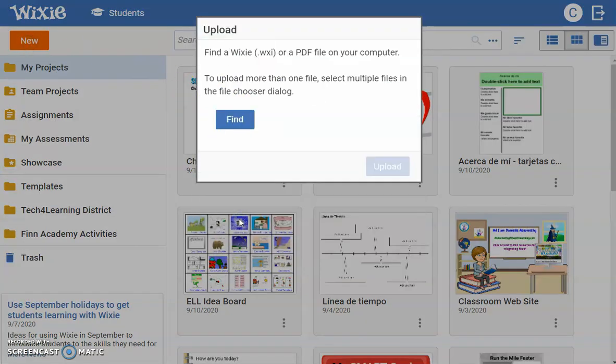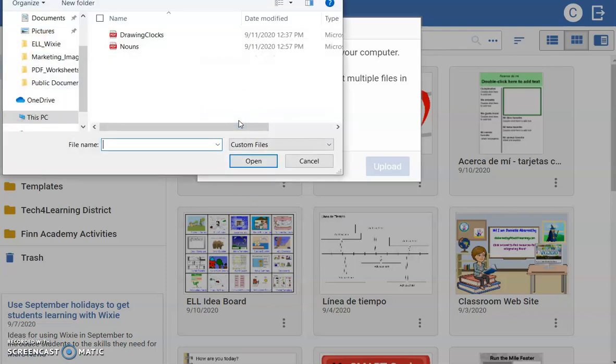At the Upload dialog, select the Find button. Use your device's navigation options to find the PDF you would like to add.